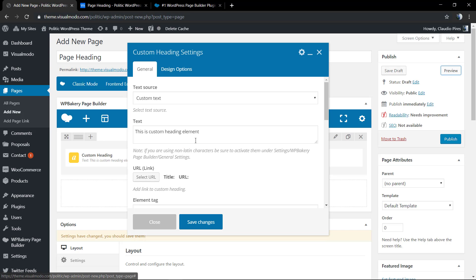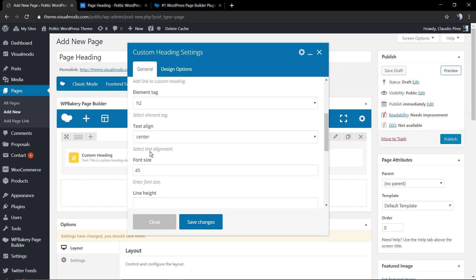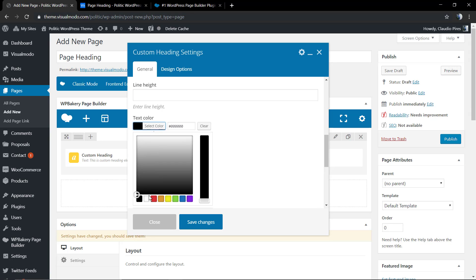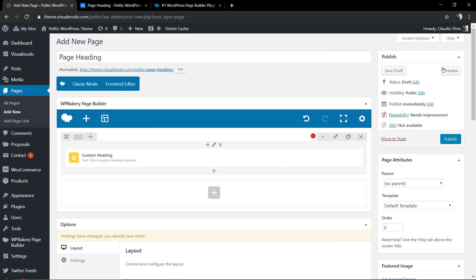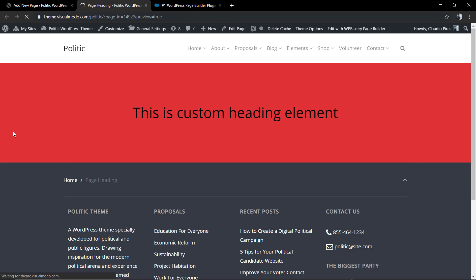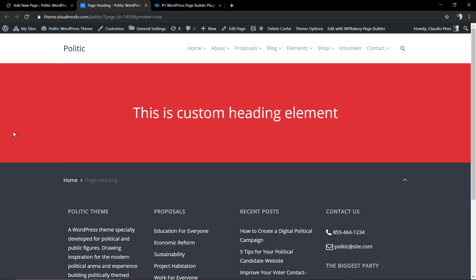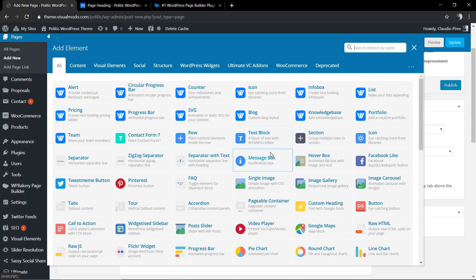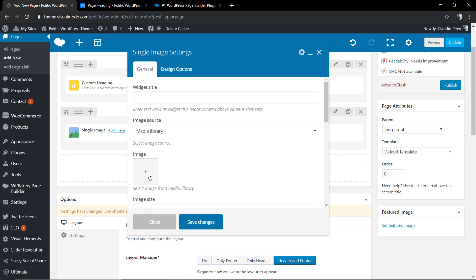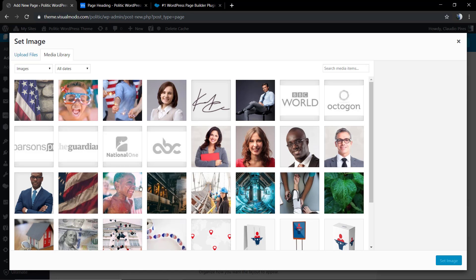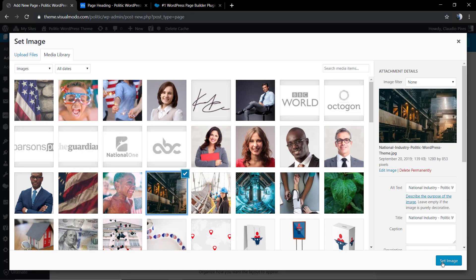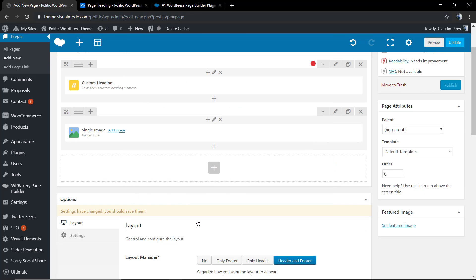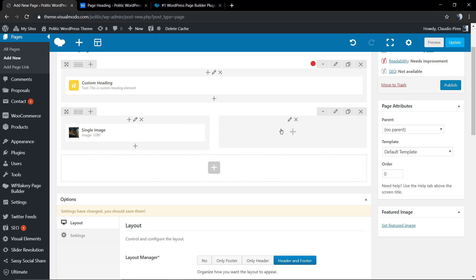Change the custom heading text color to white, and now we already have our page heading section. You can start adding more elements into your page content, for example a column with a single image and some text blocks next to it.